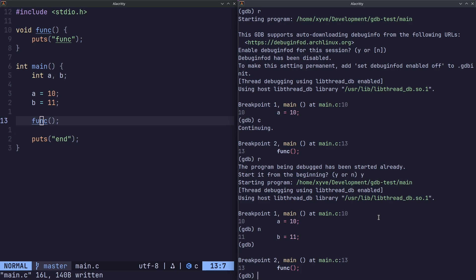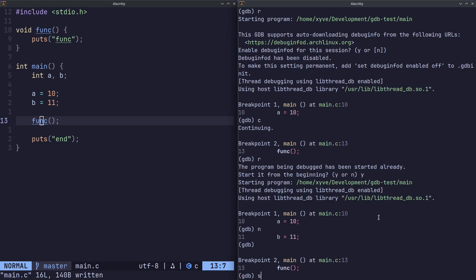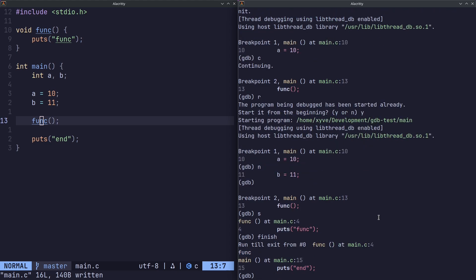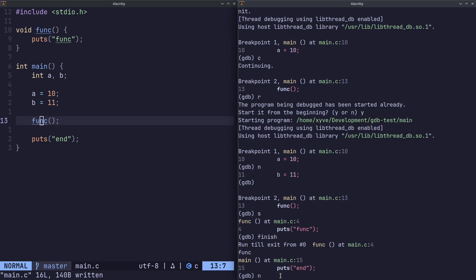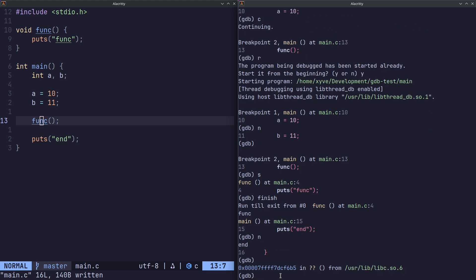we can actually step into the function. We can do this with a step command or an s. And now we can do another command, either to do n to complete the function, or we can actually do finish, which will exit the function. Basically if we've stepped into a function, it'll run the code and step out. We can do finish and we get out of the function. As you can see, it's also printed func, since that's what we told it to do.